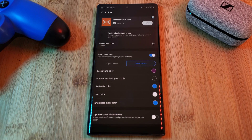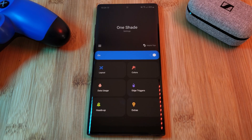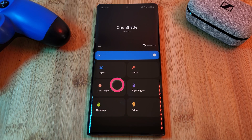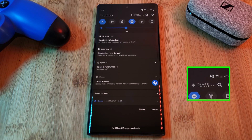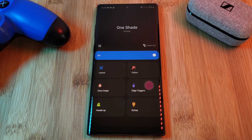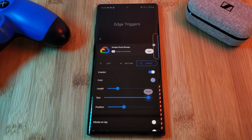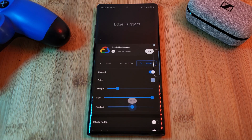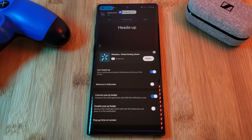One Shade also brings a few other extra features, such as data usage, which allows you to see exactly how much you upload and download right within your notification panel. Additionally, One Shade also allows you to add triggers to any one of your screen edges, which is perfect for one-handed users.